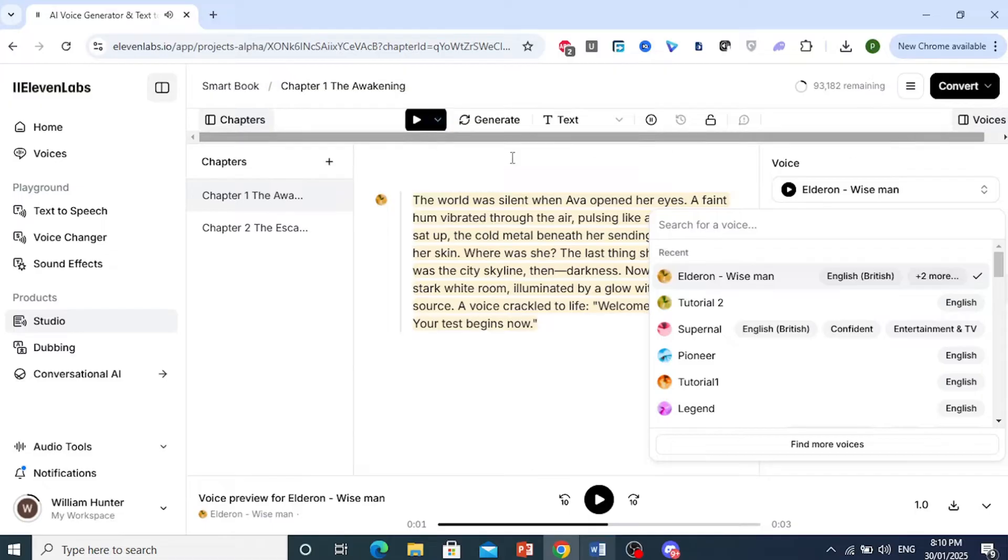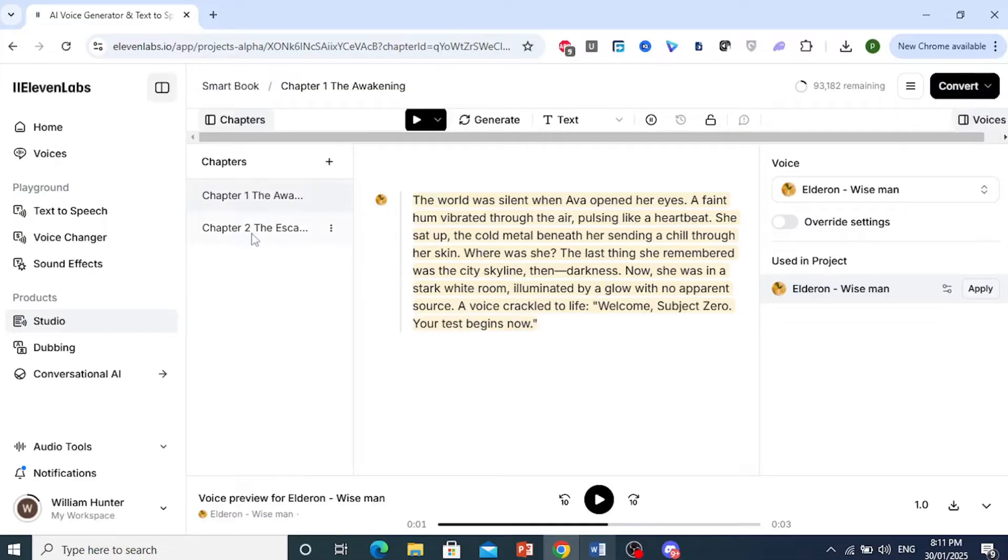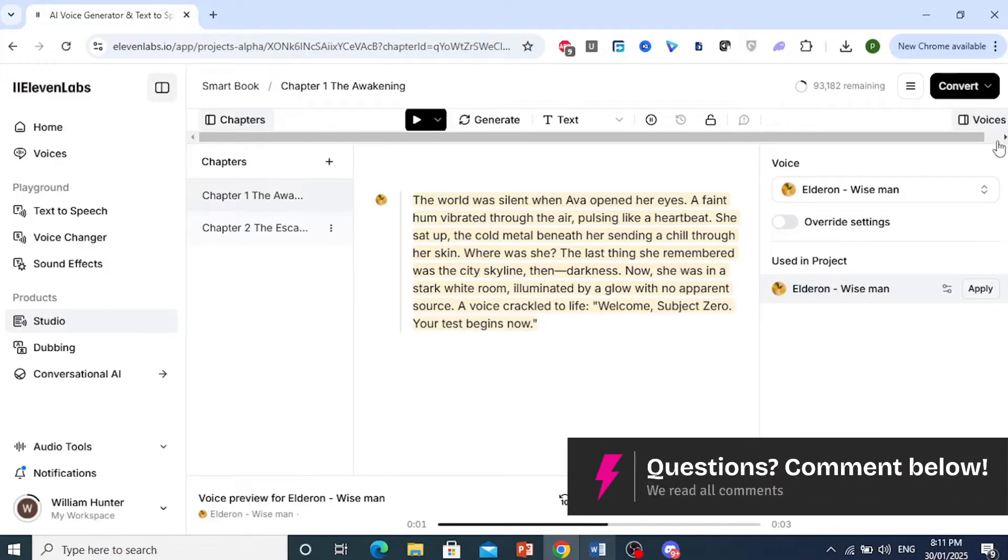Convert the whole project. You'll get the audio for the whole project - you'll get both Chapter 1, 2, and any other chapters you have in here. Come here again, convert, then go ahead and click on Project.